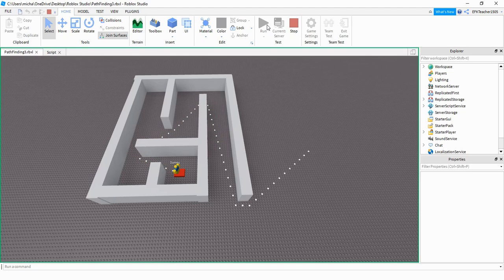This is going to be the end of this video. We're going to continue with pathfinding in the future. So stay tuned for the next one.